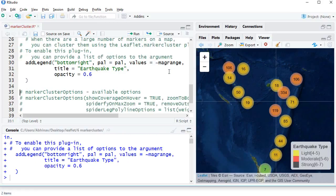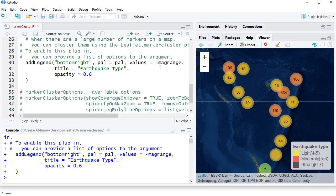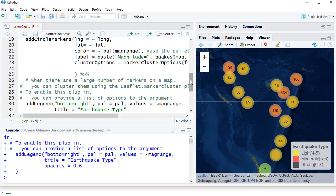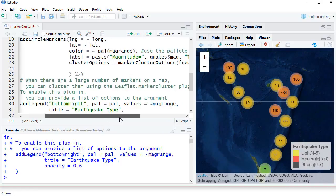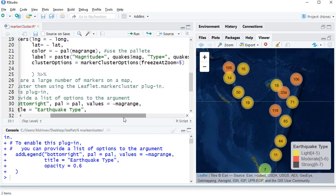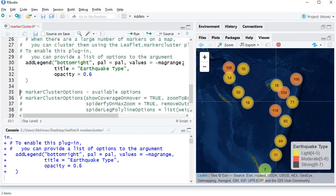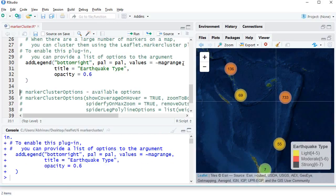And we can see that the number of clusters are now reduced because we have zoomed out one level. Let's zoom out one more level just to see the difference, and now we are expecting that the number of clusters would actually be lesser.